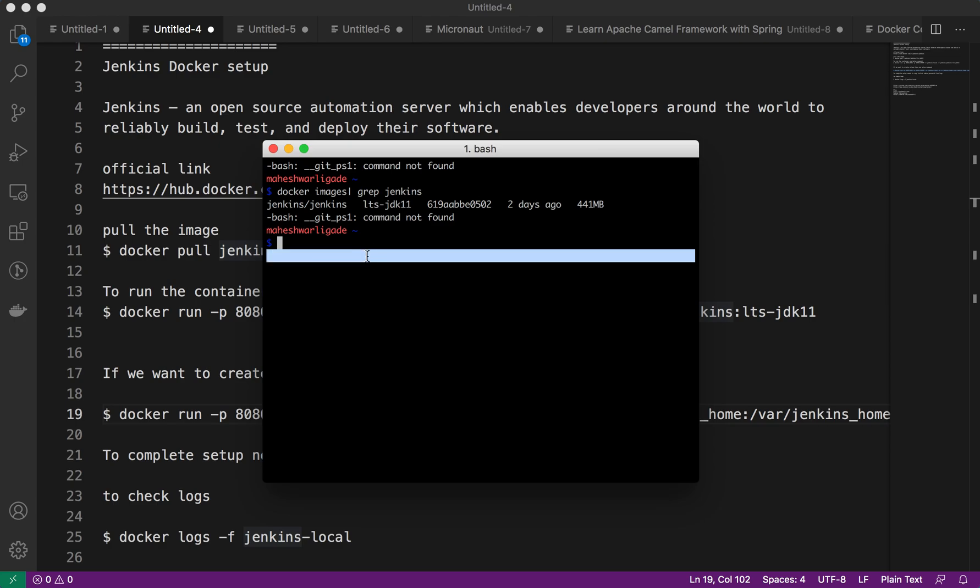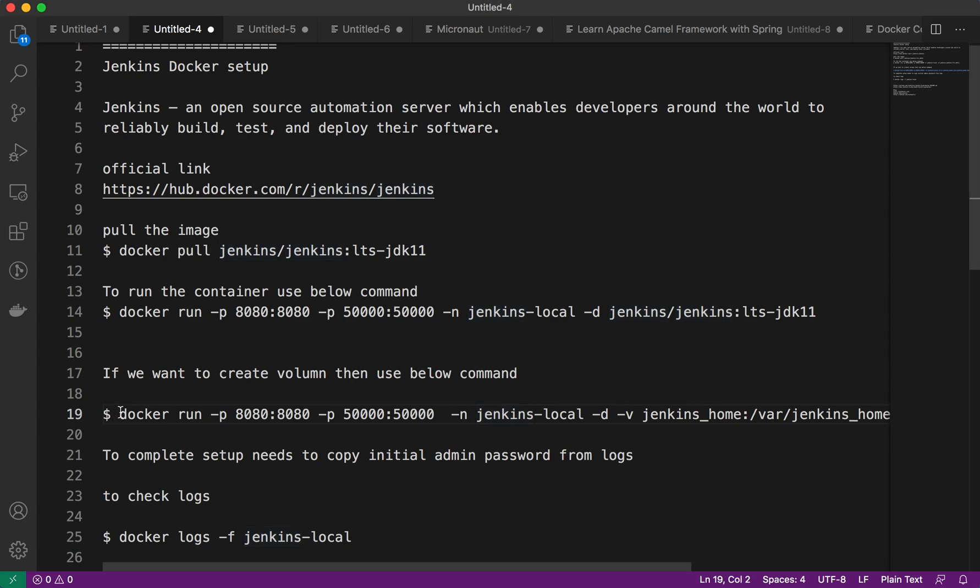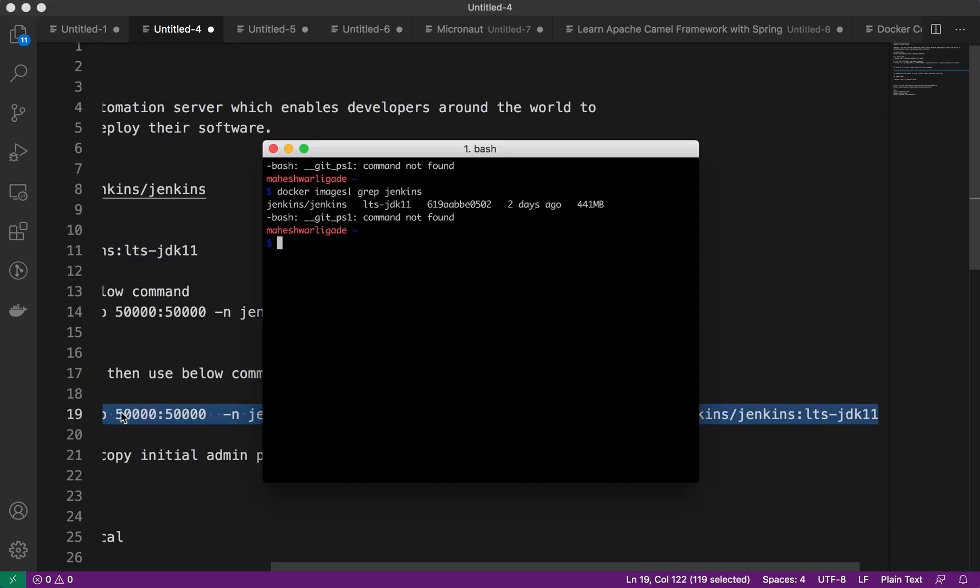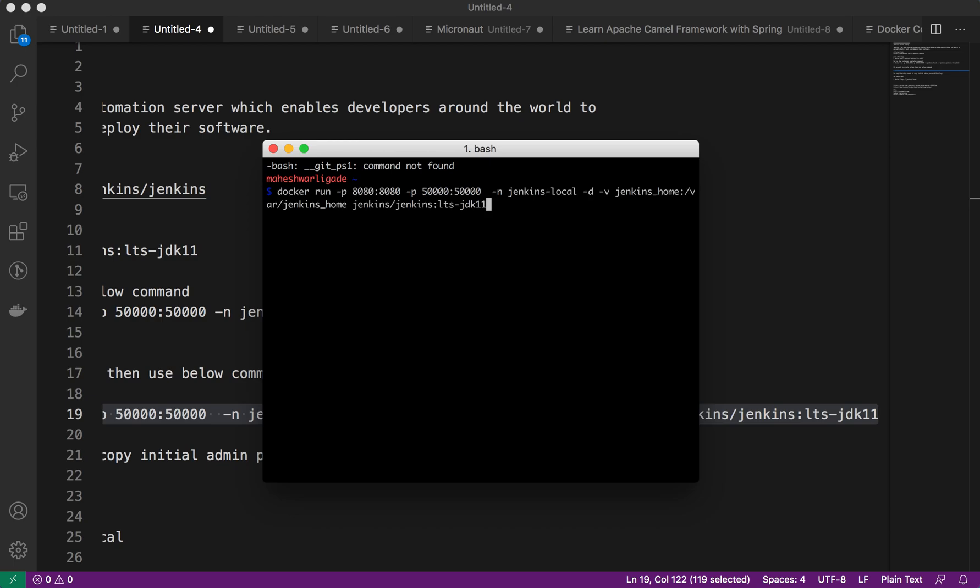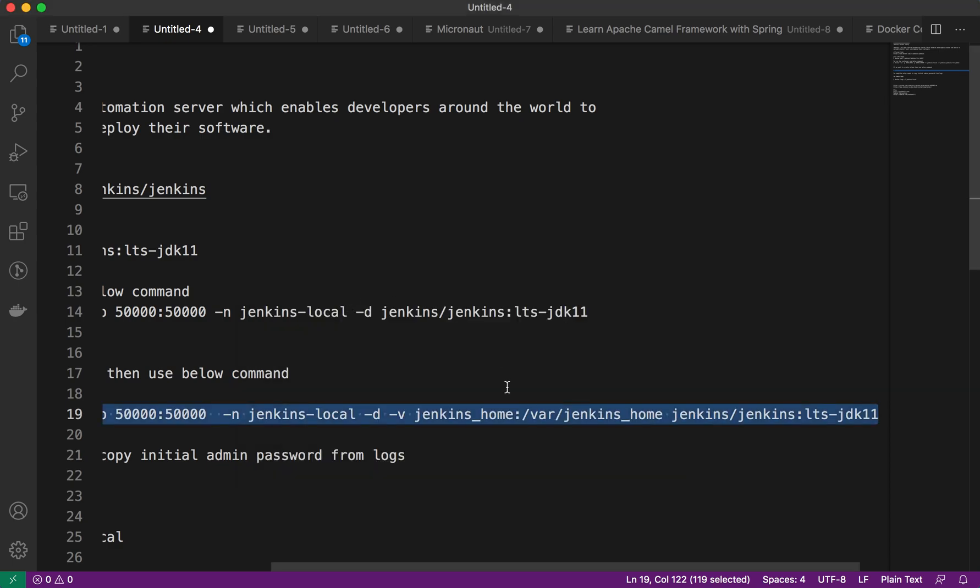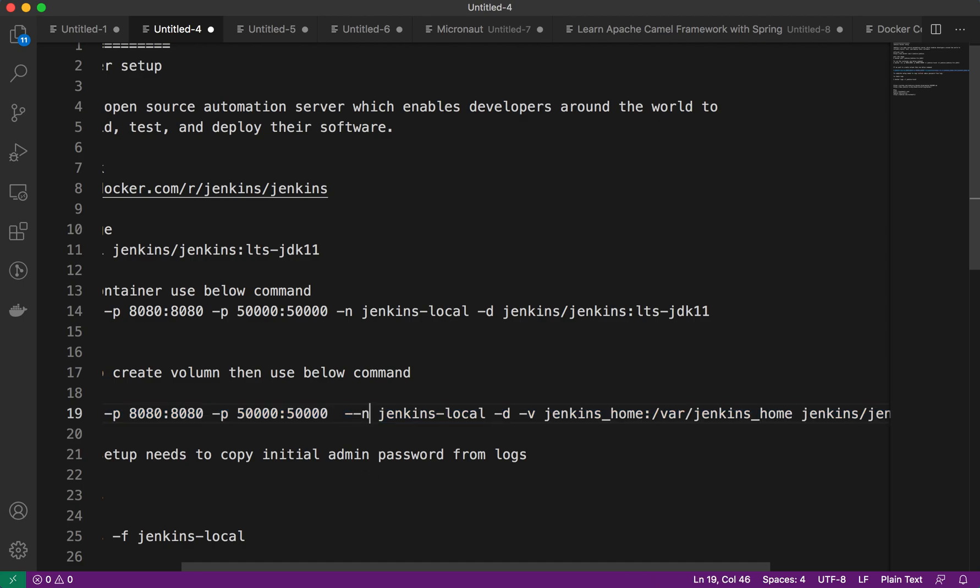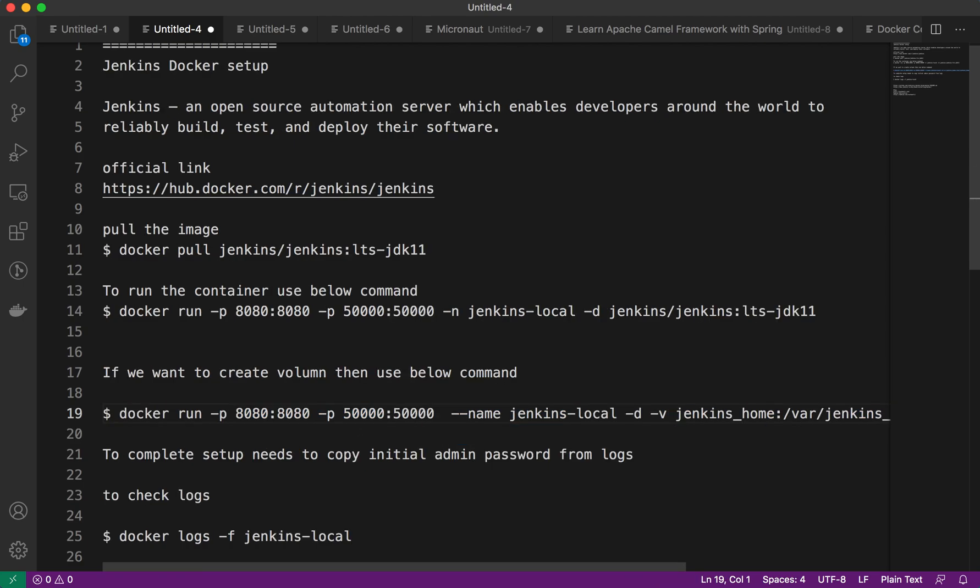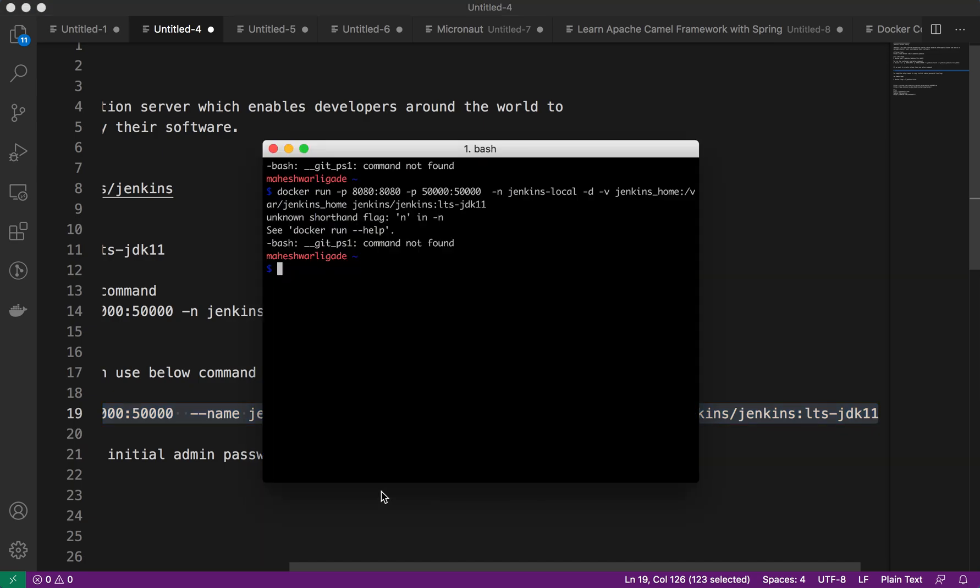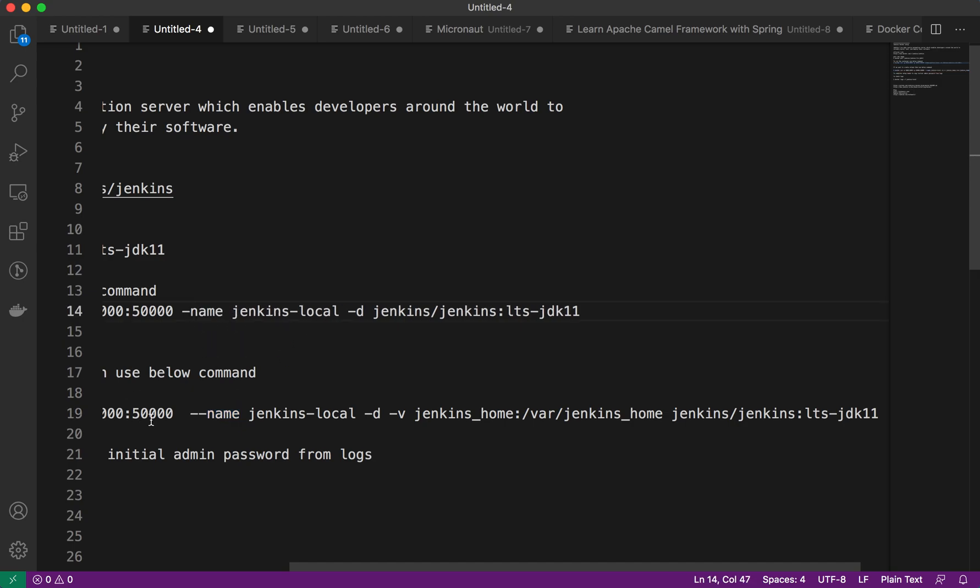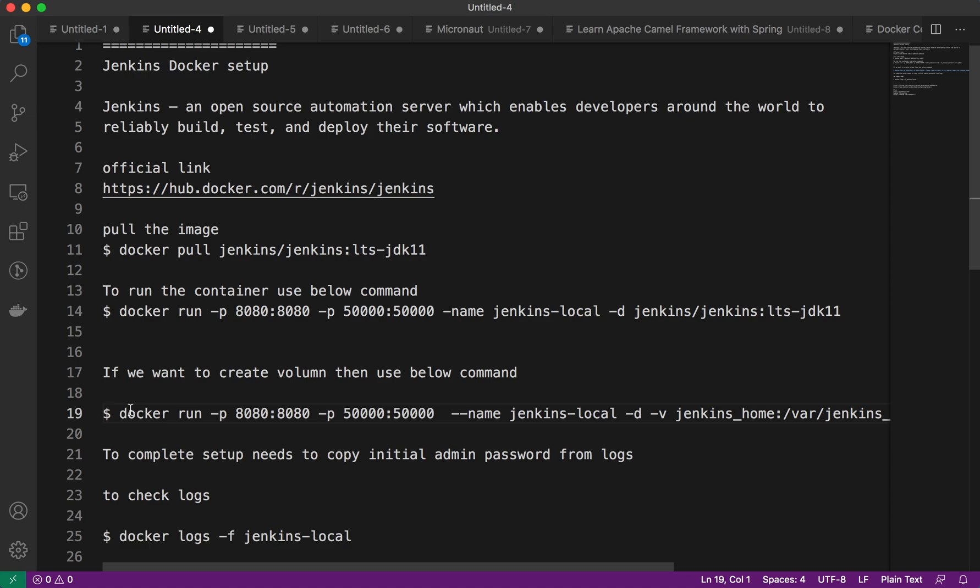Let me run this command. Okay, it seems it is not working. Let me just copy and try again. We'll run this command and check the logs. Here is the correction, the name command which we need to update. Okay, it's running now.